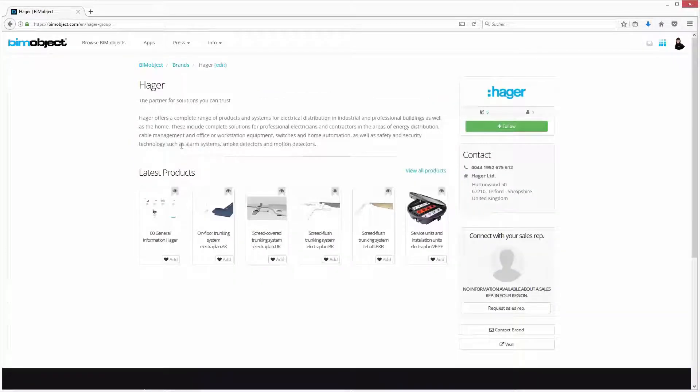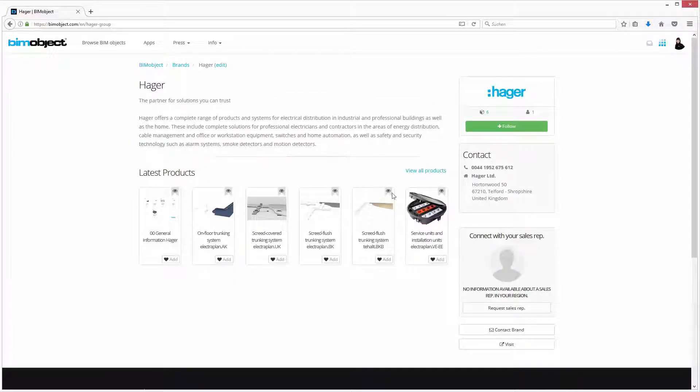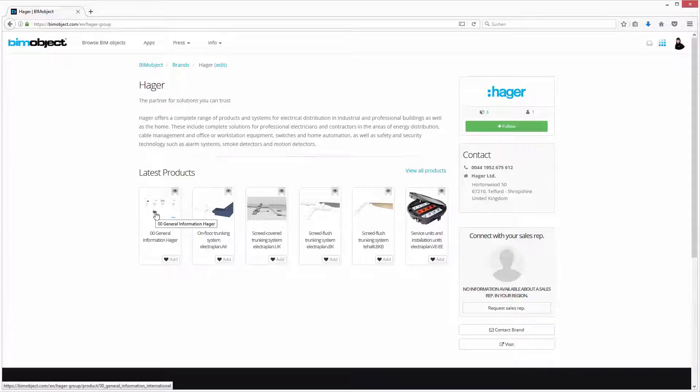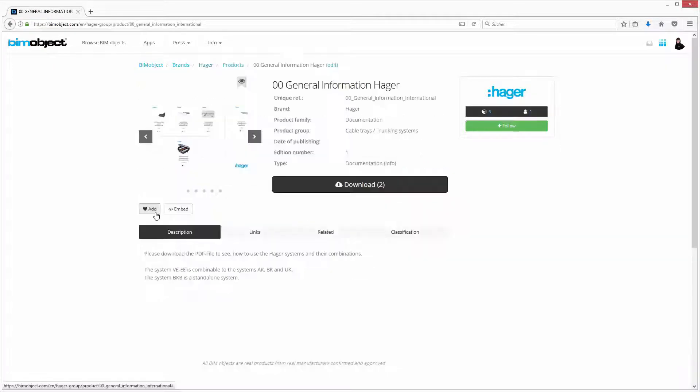Amongst other products, Hager offers complete solutions and systems for electrical distribution in industrial buildings as well as the home. The on-floor, screed-covered, screed-flush trunking systems UK, AK, BK, BKB and the service and supply units VEE are available now on BIMobject.com.